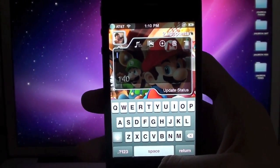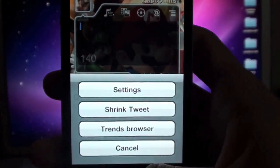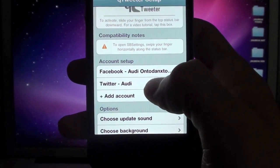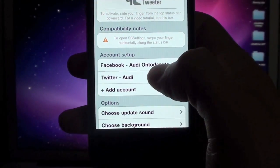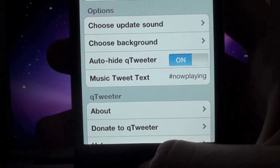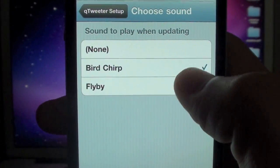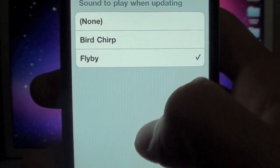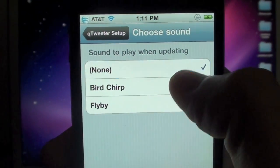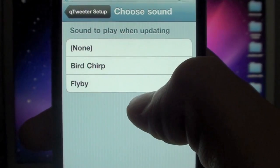I'm going to go ahead and give you a walkthrough of the settings. To get to settings, just hit this button right here and then hit Settings. Here you can configure which account you want to use — if you want to use your Twitter and your Facebook, or just your Twitter, or just your Facebook, set that to whatever you want. Under options, you can choose the update sound. They have the bird chirp and the flyby, which is the one I'm currently using, or you can just have no sound at all. This sound will play after you're done updating your status as a confirmation that it has been updated.